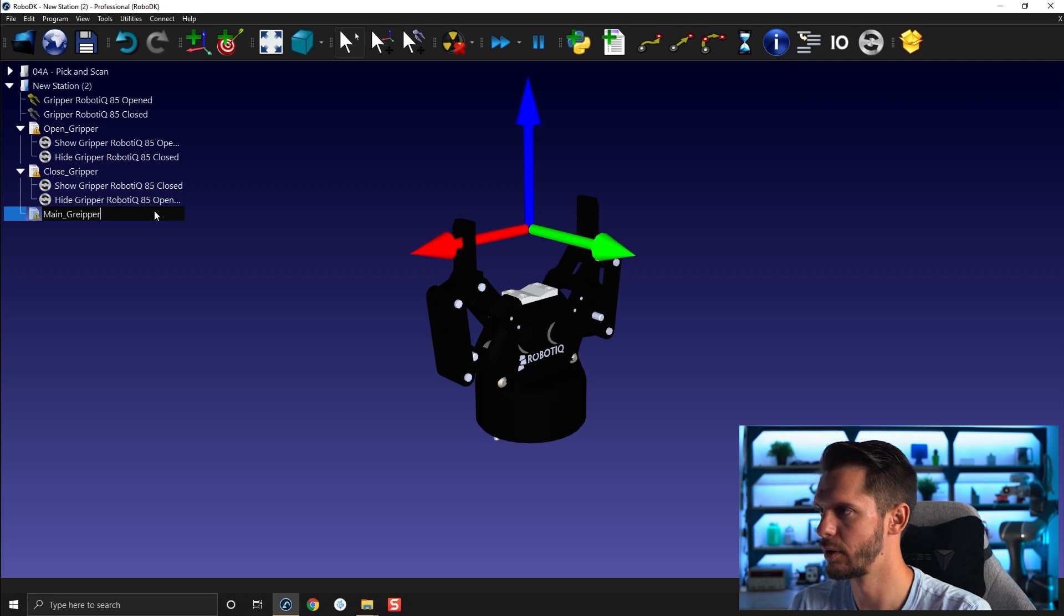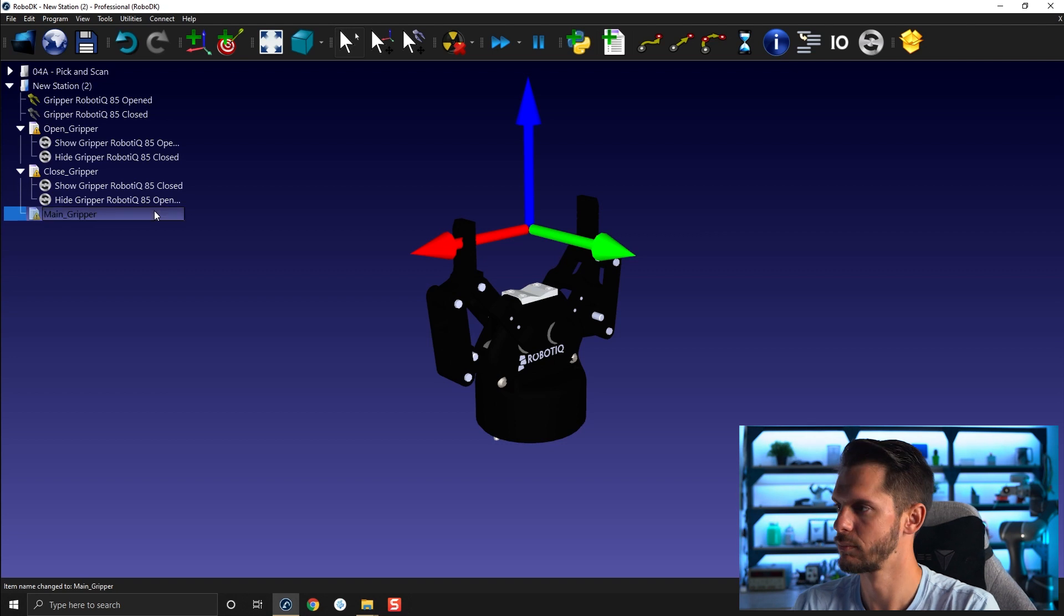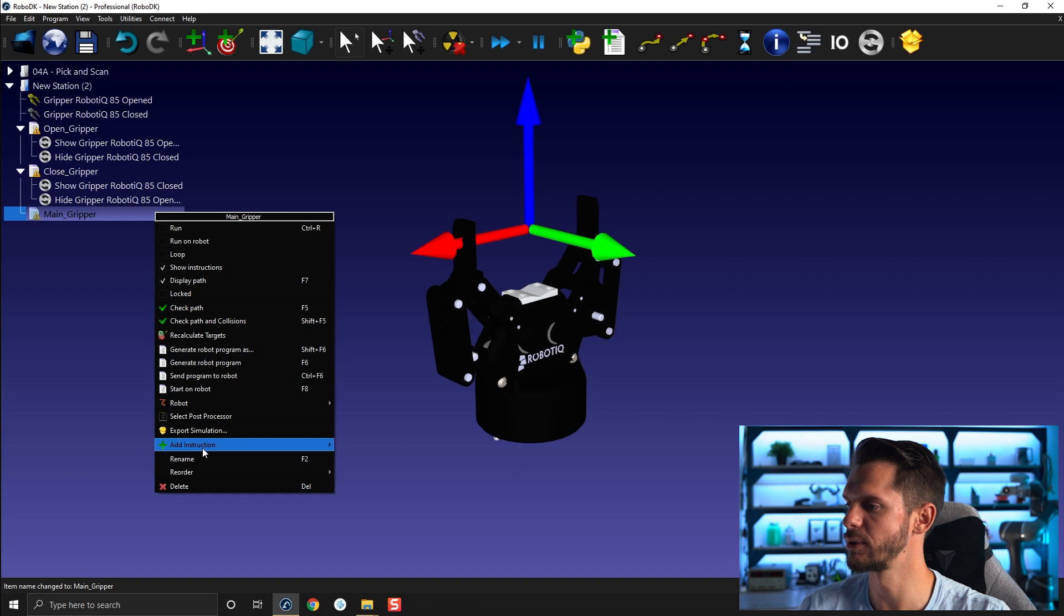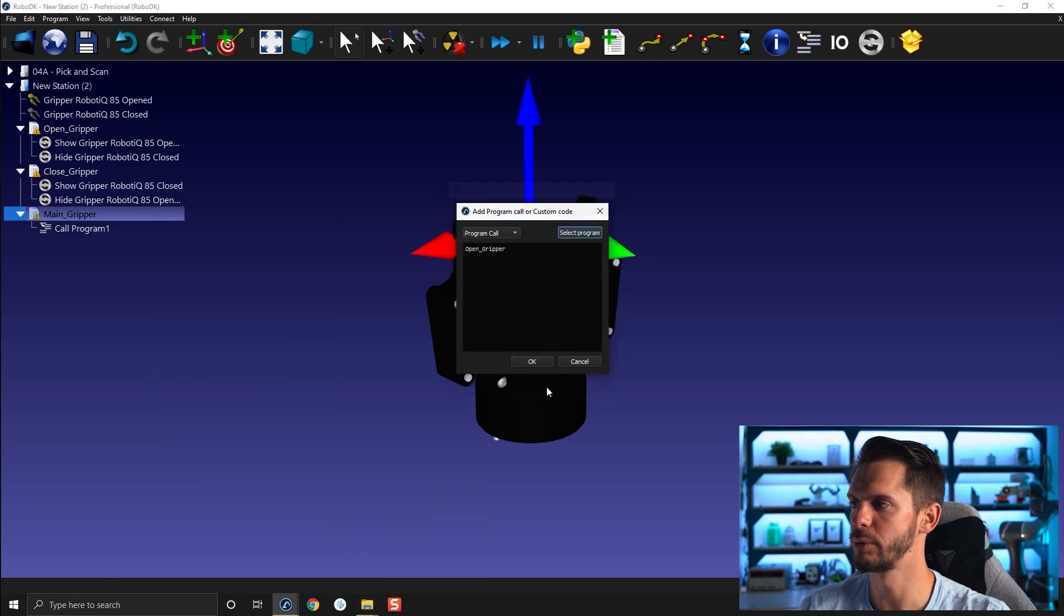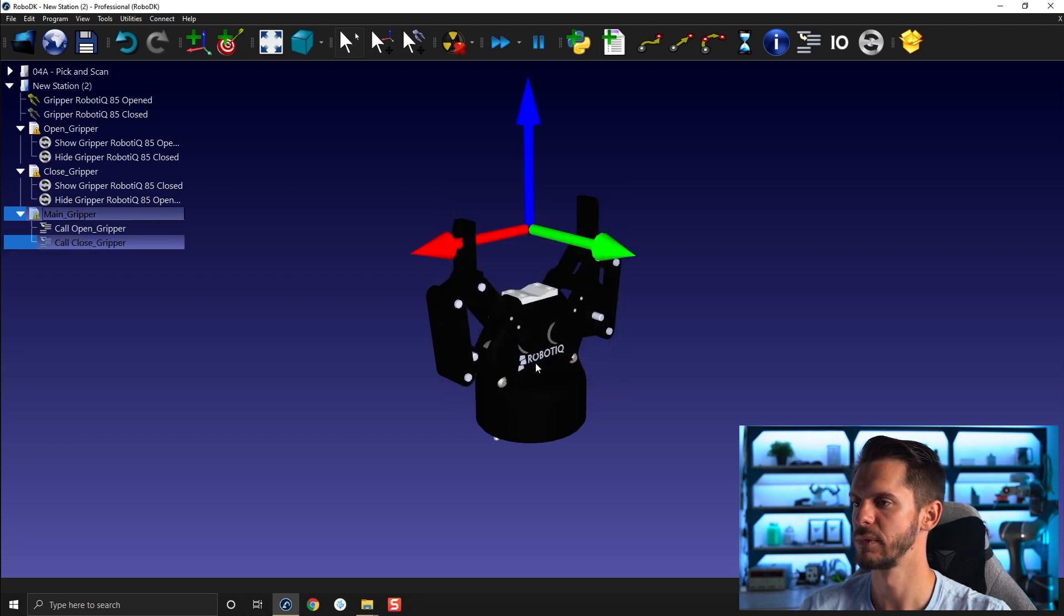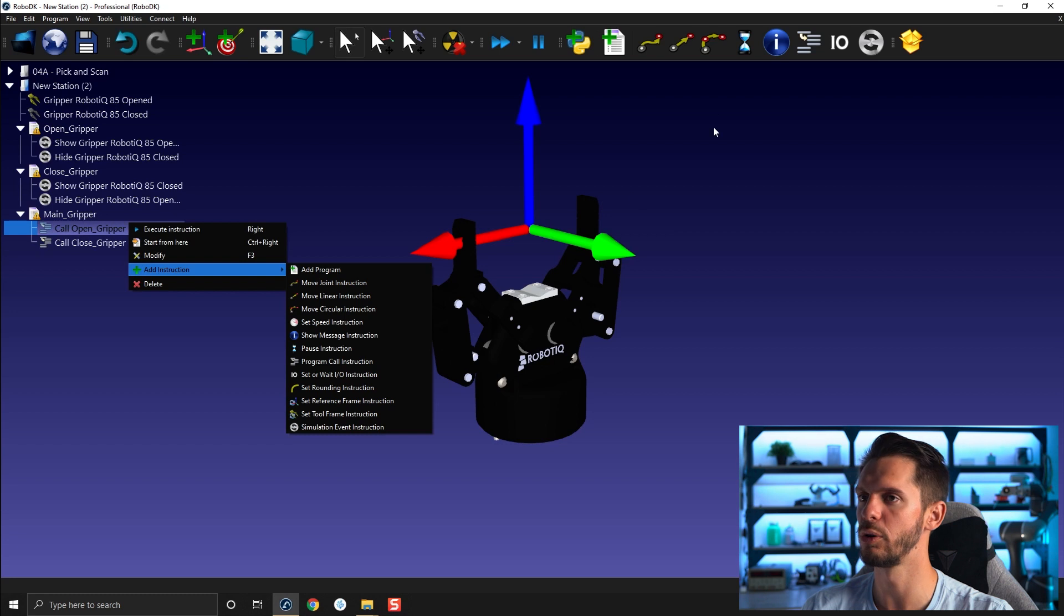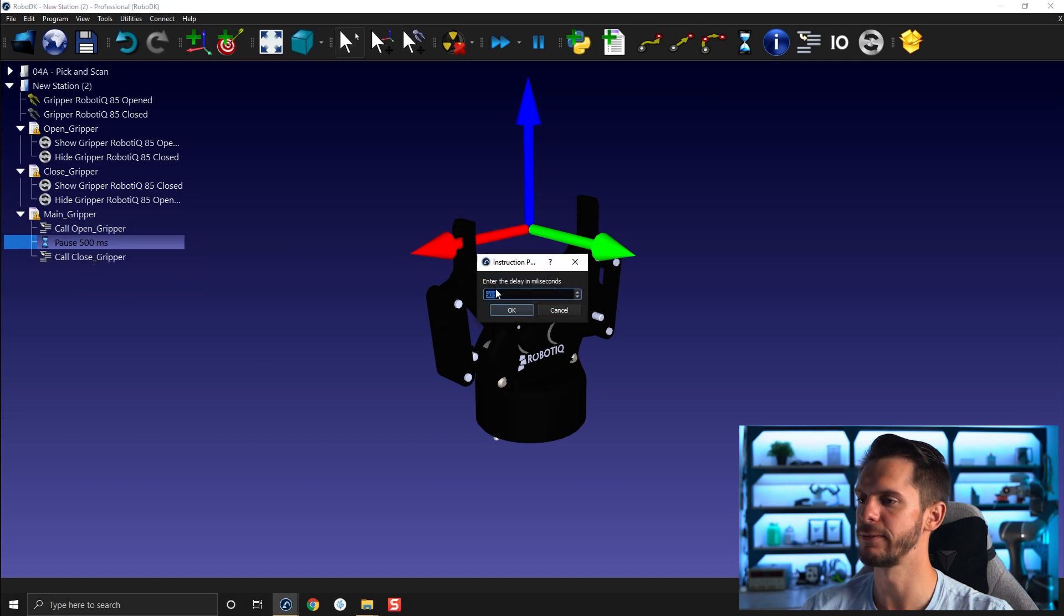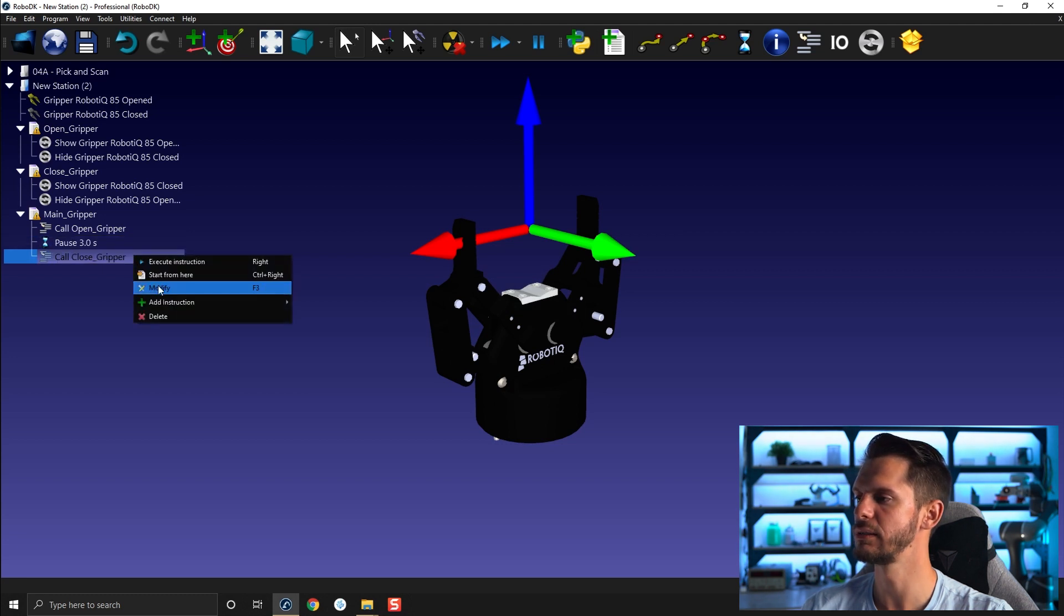Main gripper. And let's add here the two subprograms. Call here so it will be open gripper followed by close gripper. Okay, so I will open the gripper then I can right-click, add instruction, or select your pause. Right-click, add instruction, pause instruction, and here let's modify that for three seconds. And then here close it and let's close it for five seconds just like that.